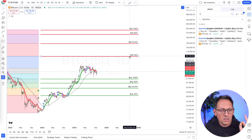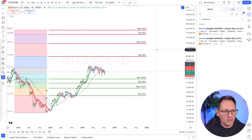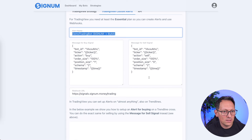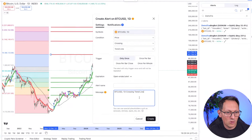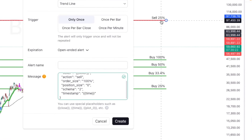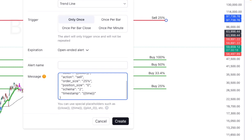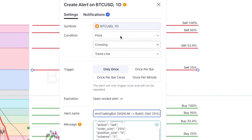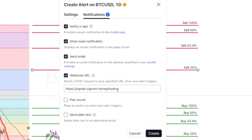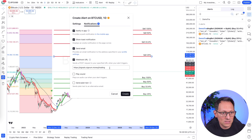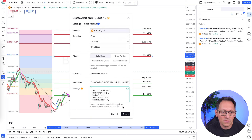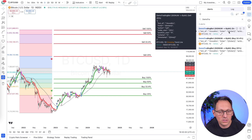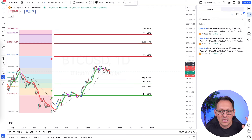Now let's do the 25% sell signal. Click on the line, click 'add alert'. This time go to Signum and copy the sell message — not the buy message. Paste it into the message field and change the percentage to 25%. Copy the bot name, title it 'sell 25%', and in notifications make sure the webhook URL is there. Always check the webhook URL — if it's not set, it doesn't work. Click create, and just like that you have a sell alert with action sell 25%.